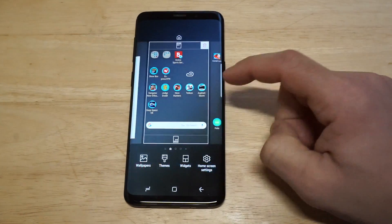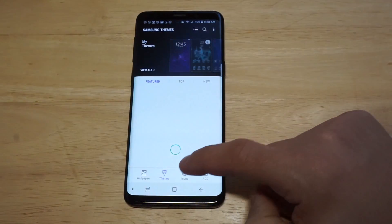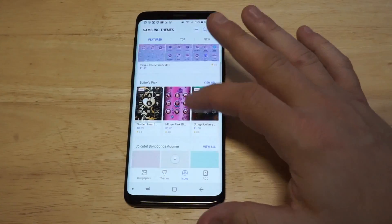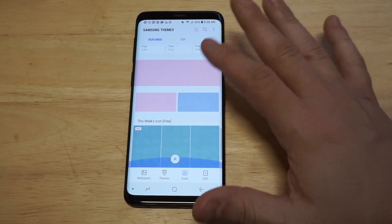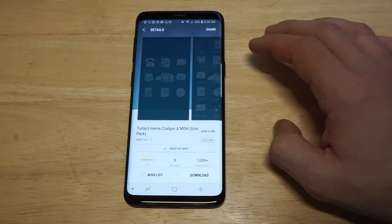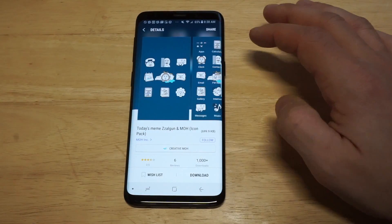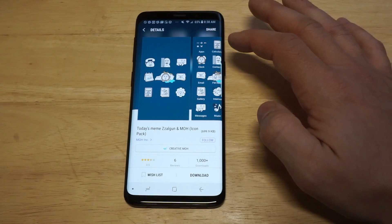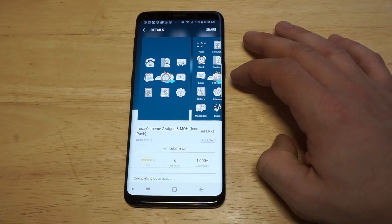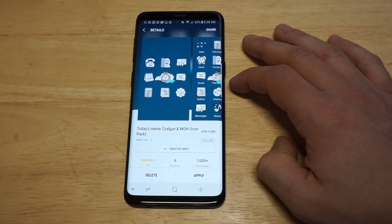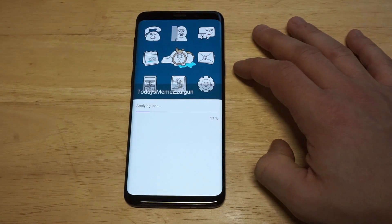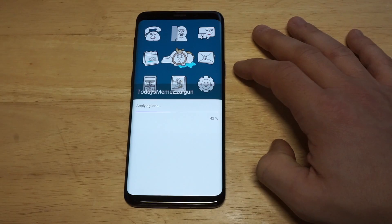We're going to check out one more, one more different icon theme in here. Actually I think I saw one down here — there was this week's free icon that's pretty sweet. Check this thing out. It's weird, it's weird as hell. Alright, I'm going to download it. We'll check this out — this should look really weird. Let's do it.